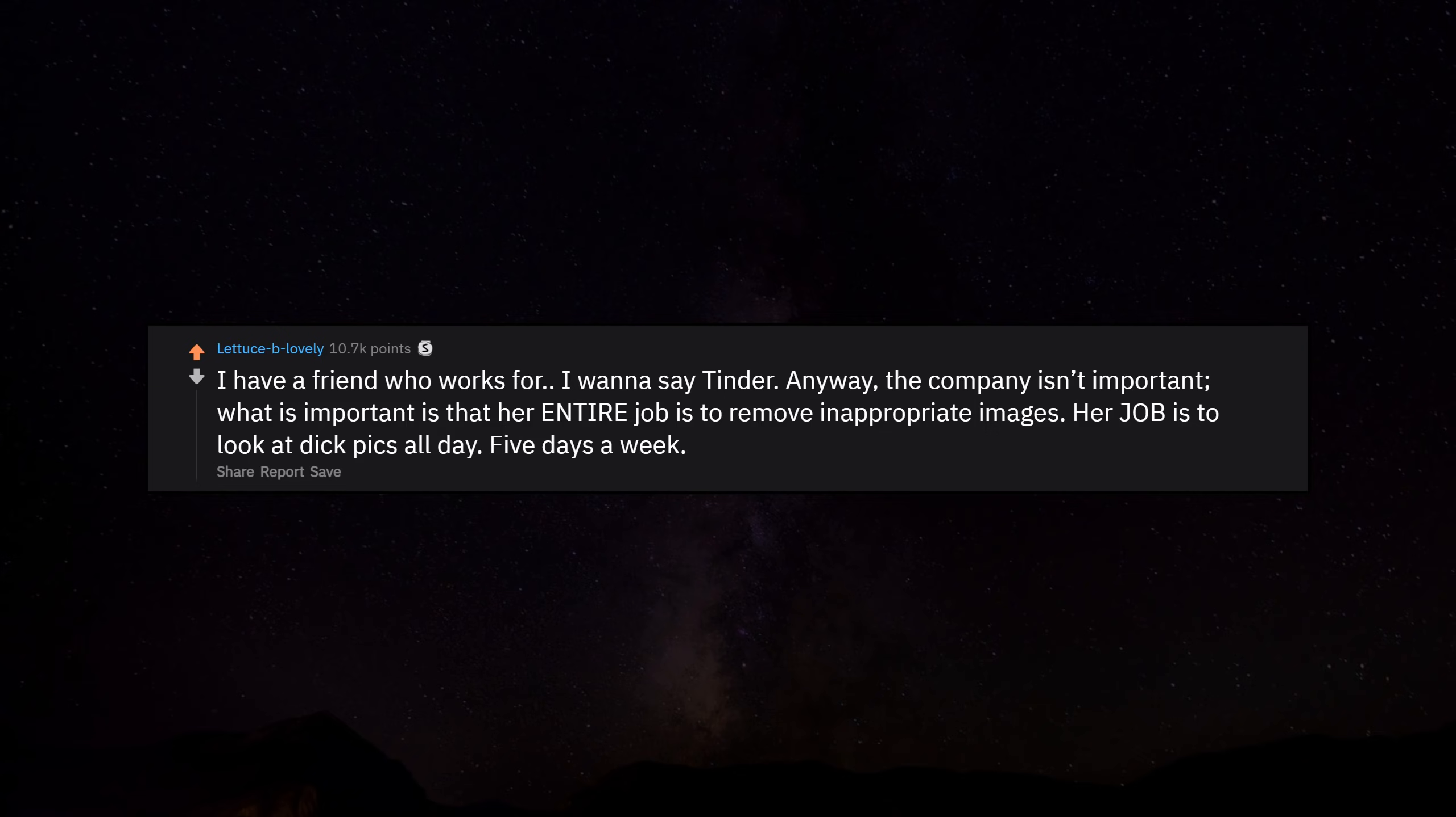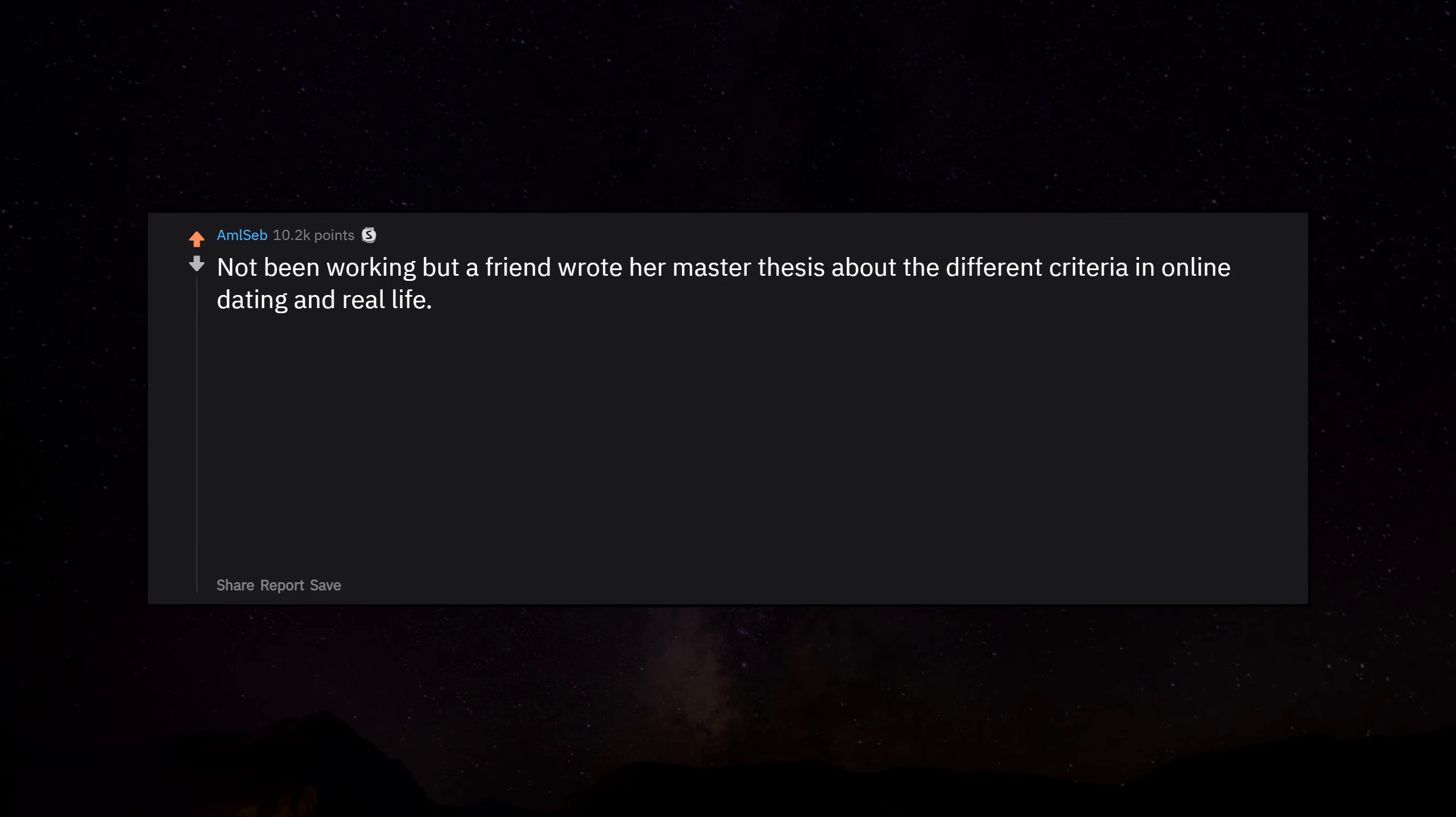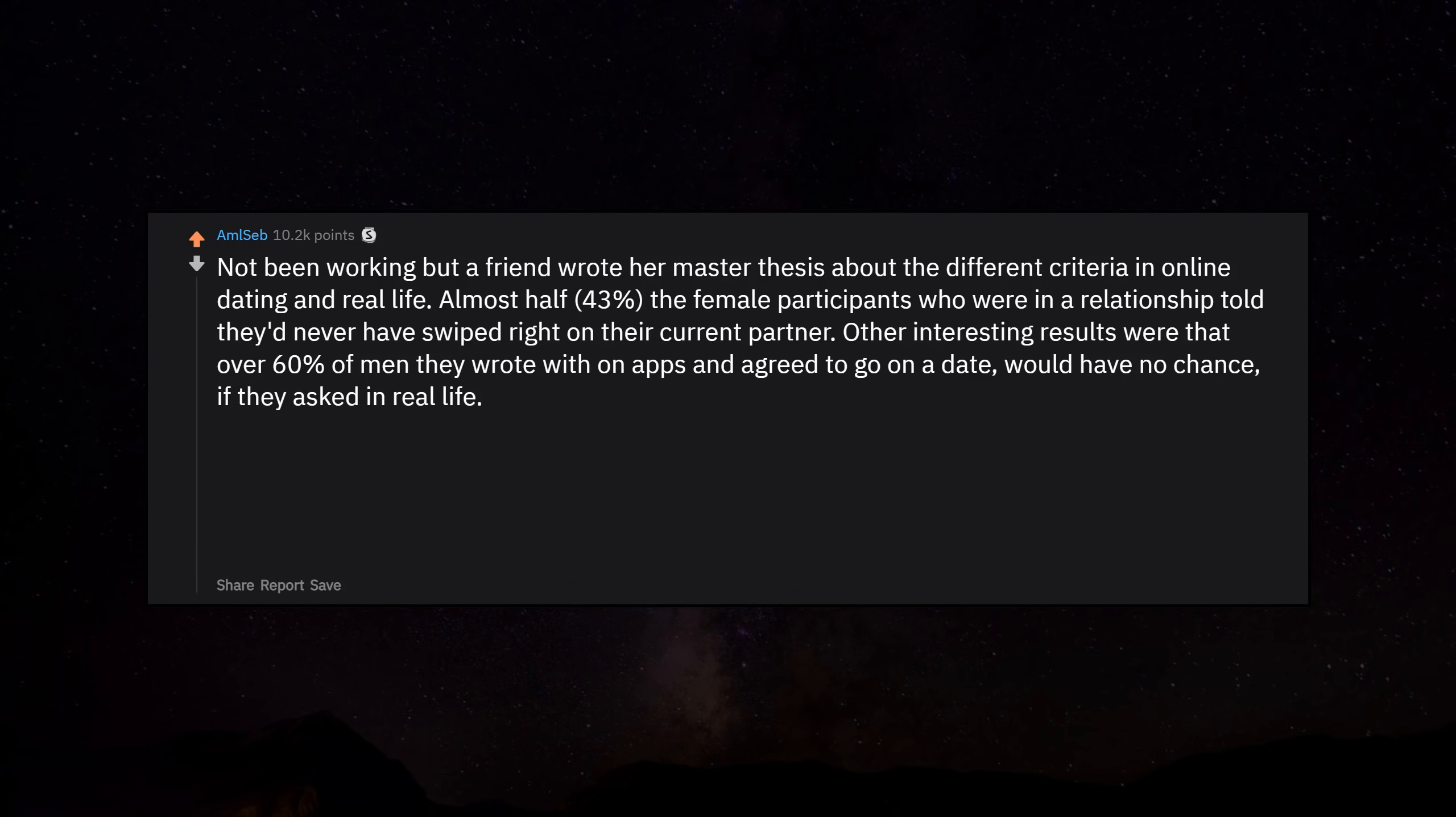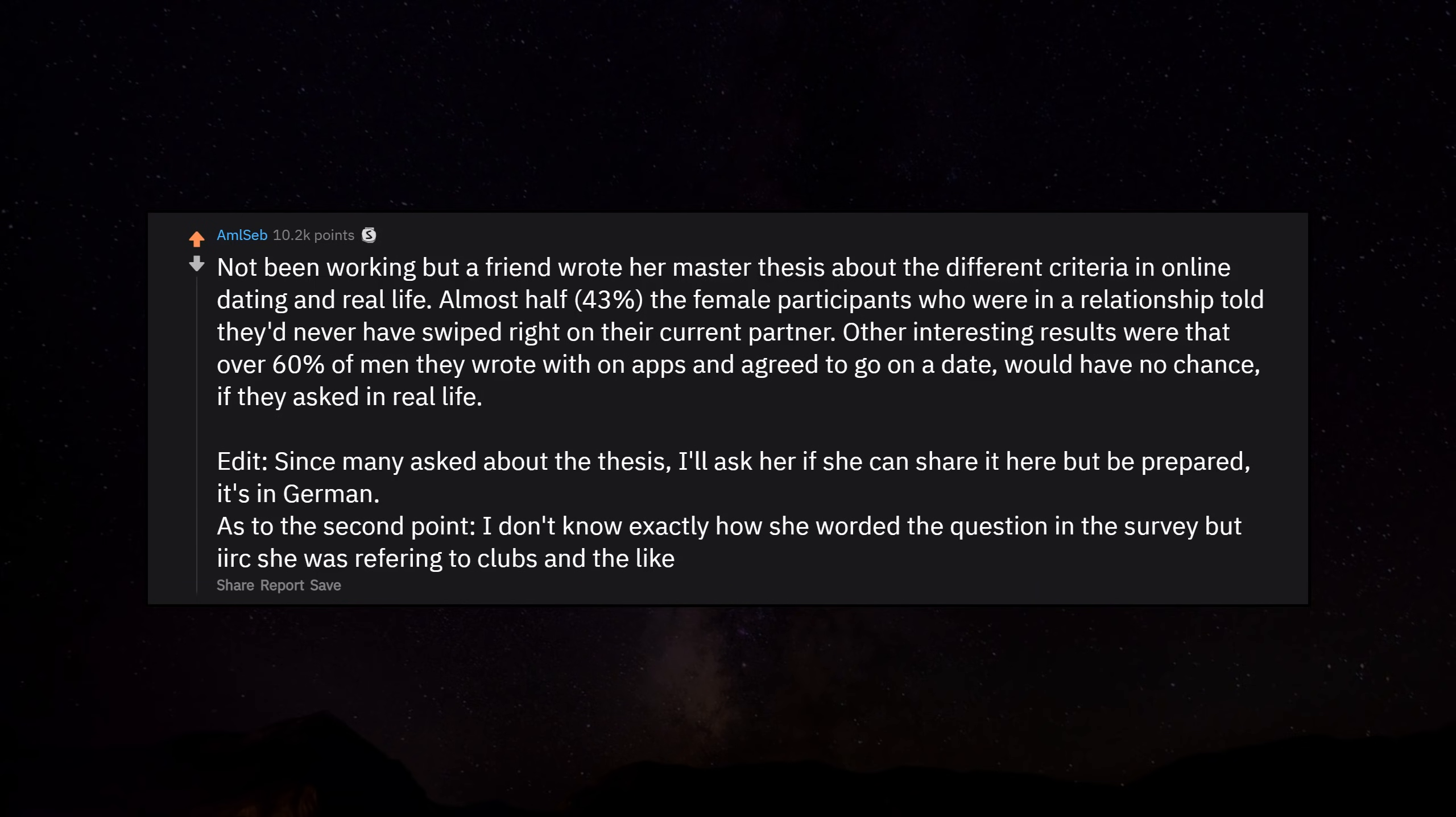Not been working, but a friend wrote her master thesis about the different criteria in online dating and real life. Almost half, 43%, of the female participants who were in a relationship said they'd never have swiped right on their current partner. Other interesting results were that over 60% of men they wrote with on apps and agreed to go on a date would have no chance if they asked in real life.